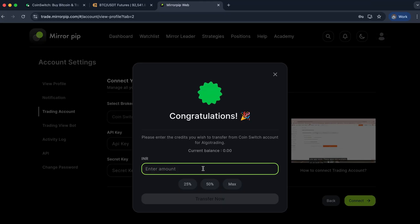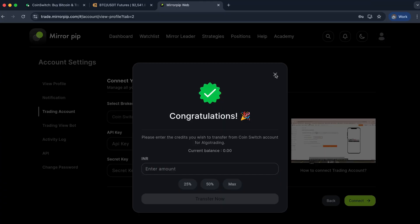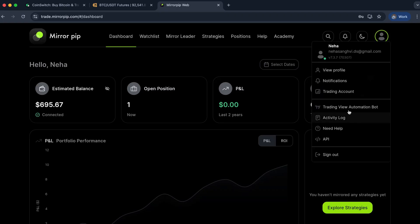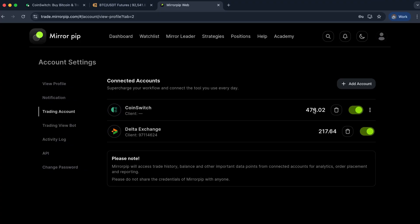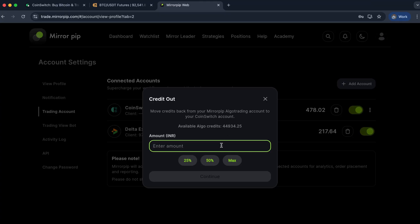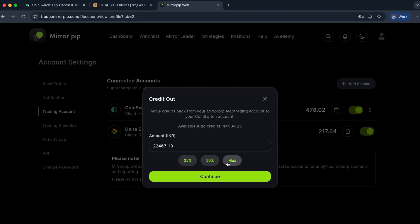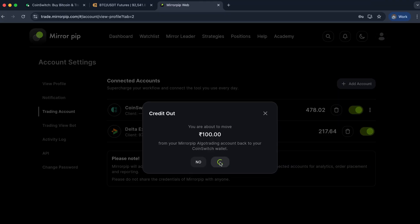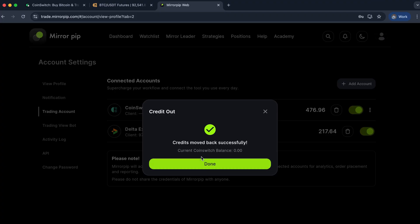Once your trading is done, you can always withdraw the amount as well. I will show you another CoinSwitch account where I've already added some money. On this account, I have added money. Please note: whenever you add money in INR, it will auto-convert into dollars and the value will be shown in dollars, but withdrawal will still be in INR. To withdraw, click on the three dots, click on Credit Out, and you can transfer the amount. For example, I have 44,934 rupees in my algo trading sub-account. I can transfer 25%, 50%, or the entire amount back. Let me do a transfer of 100 rupees — I add the amount as 100 and click Continue. Now 100 rupees from my algo trading account has been shifted to my main account.